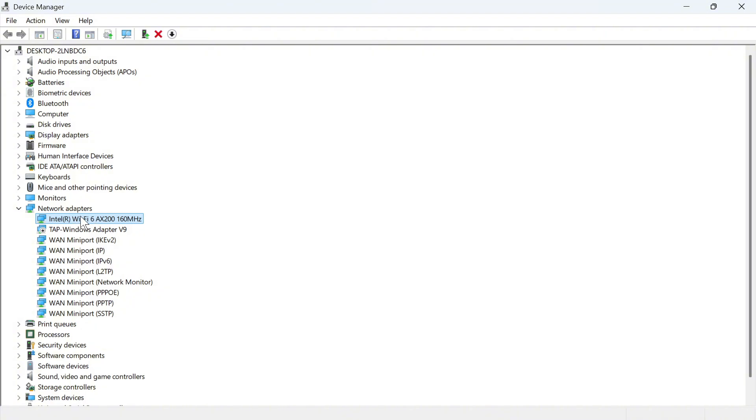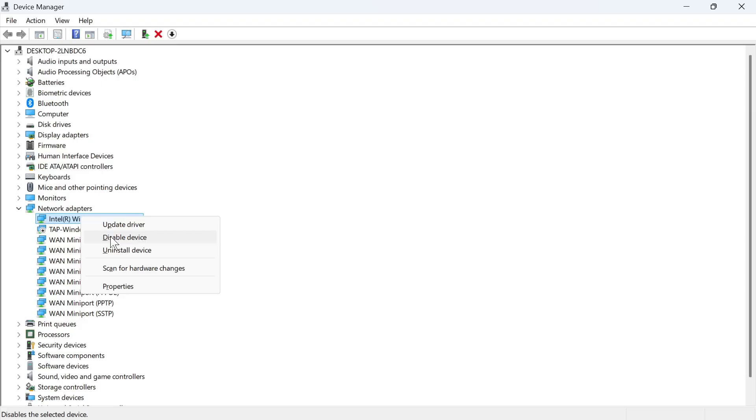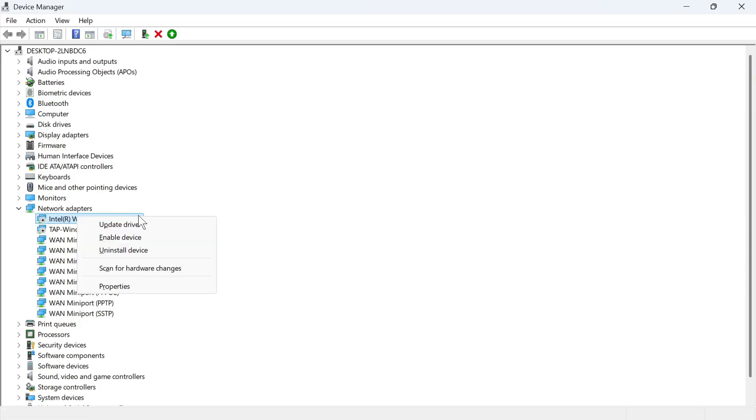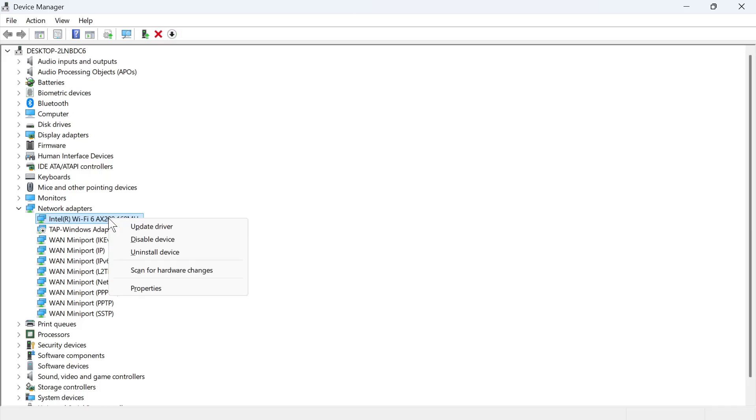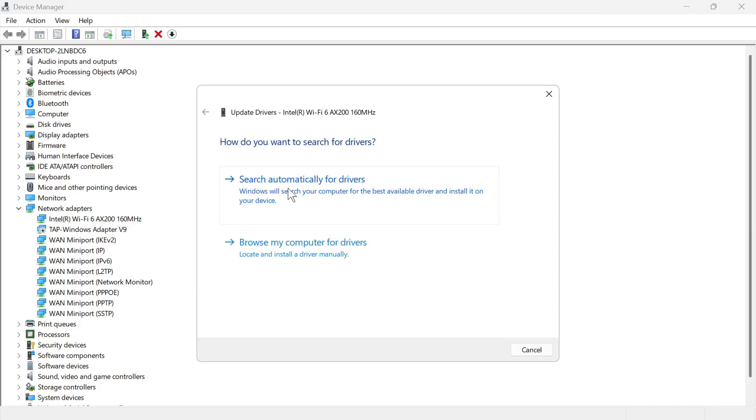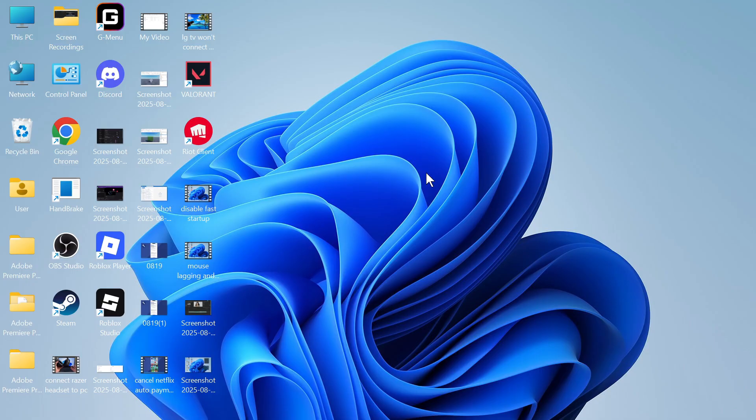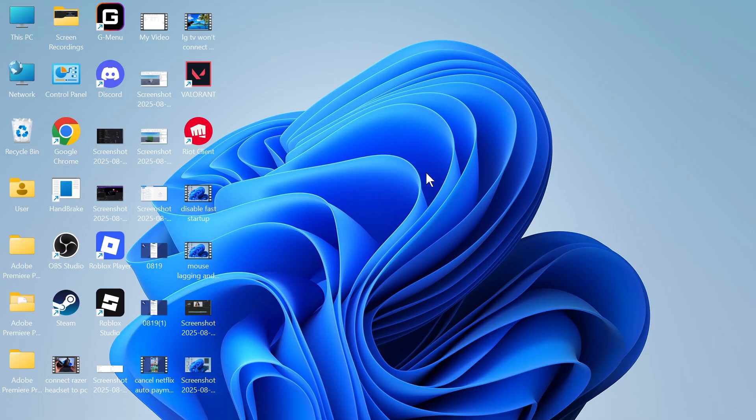Now the first thing we need to do is right click on this, select disable device and then press yes. You can then right click on this again and press enable device, and then we're going to right click on it again and press update driver. Press search automatically for drivers and once you've done that you can close out of this window and check to see if that solves your issue.